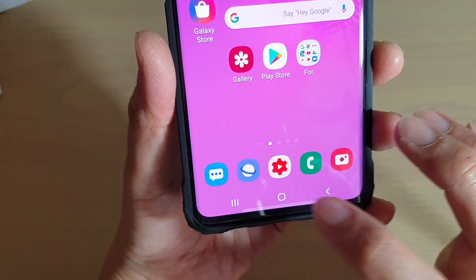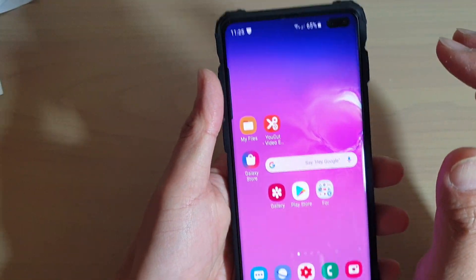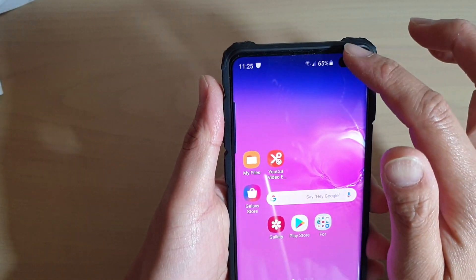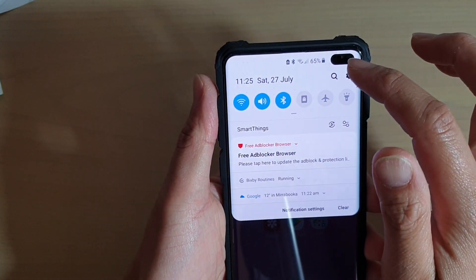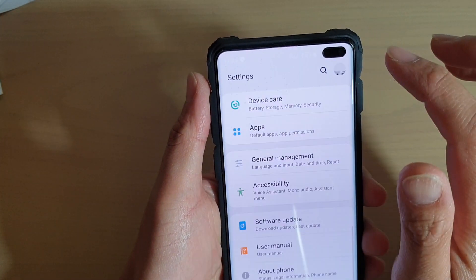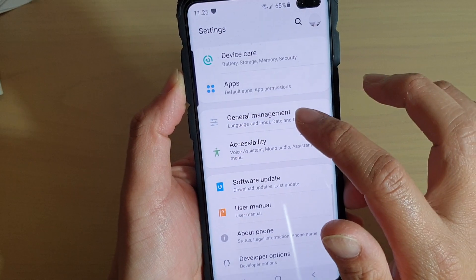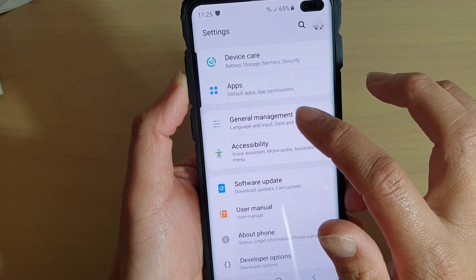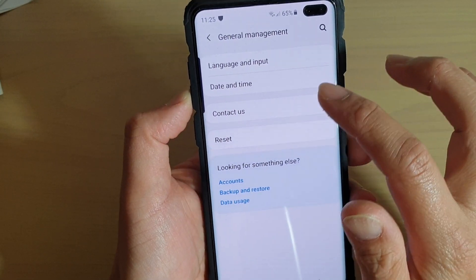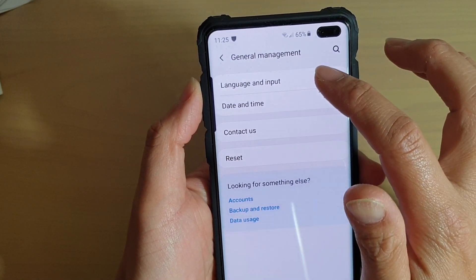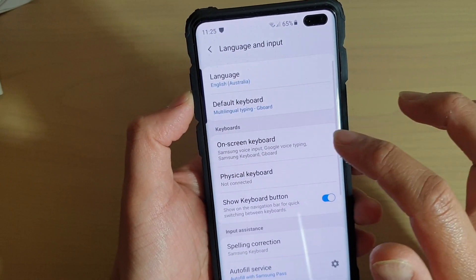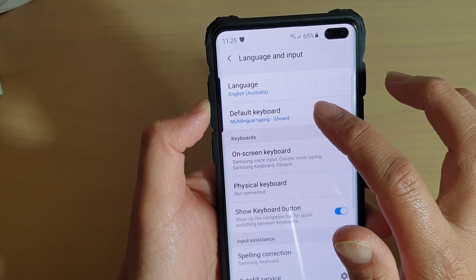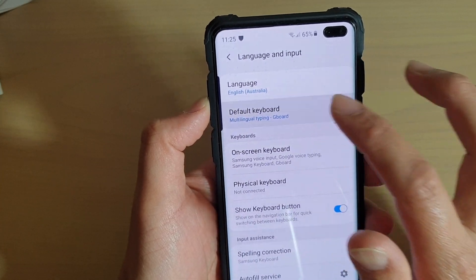first tap on the home key to go back to your home screen. Then swipe down and tap on the settings icon. Then tap on General Management, and then tap on Language and Input, and then tap on Default Keyboard.